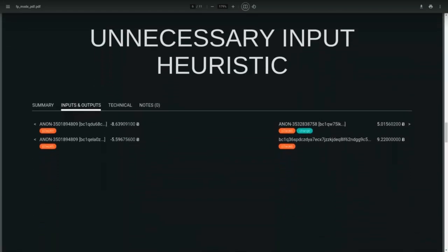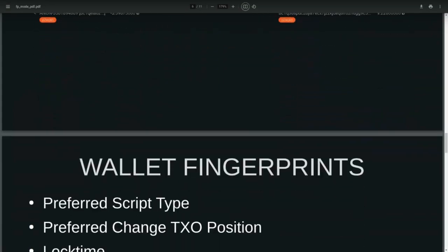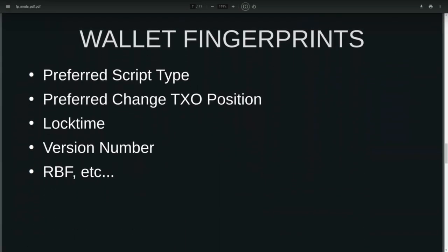Another pretty powerful heuristic is the unnecessary input heuristic. This is a spend with two inputs where both inputs needed to be co-spent by the same wallet to make the 9.2 BTC output payment. Alone, the 8.6 Bitcoin and 5.6 Bitcoin inputs were not enough to make that 9.2 BTC spend, which means we can deduce the 9.2 BTC output is the likely payment and the remaining output is the likely change. That's just a handful of heuristics being used to fingerprint users and track them.